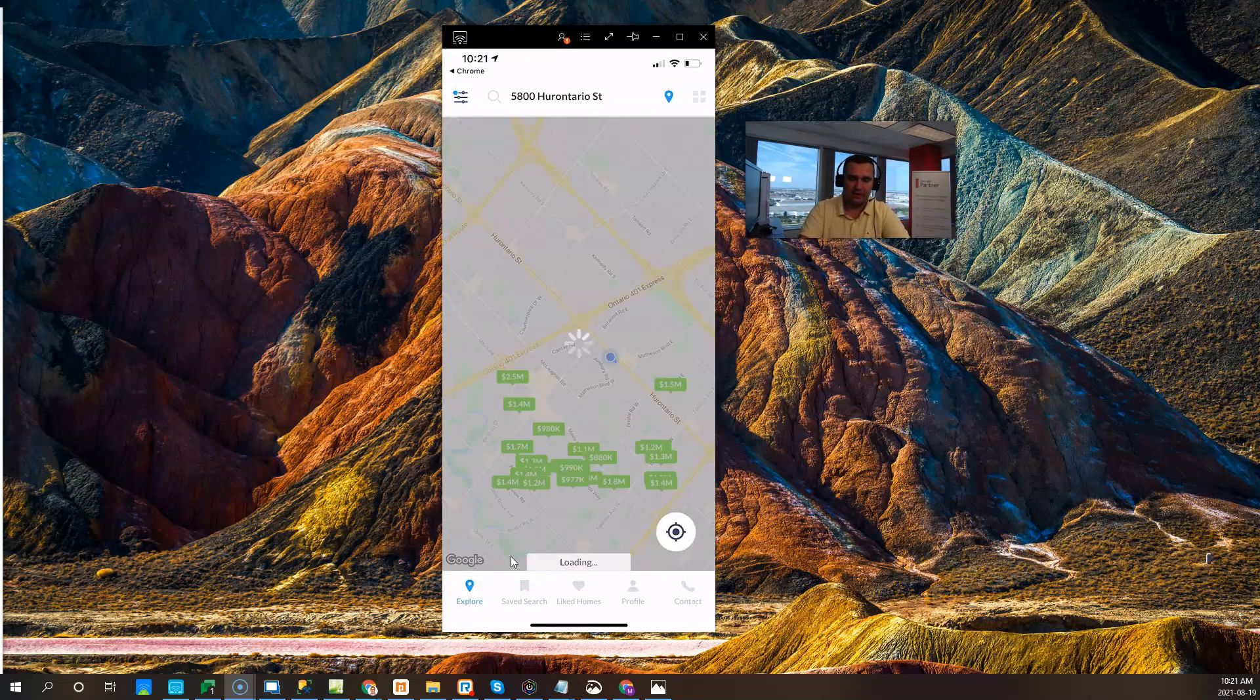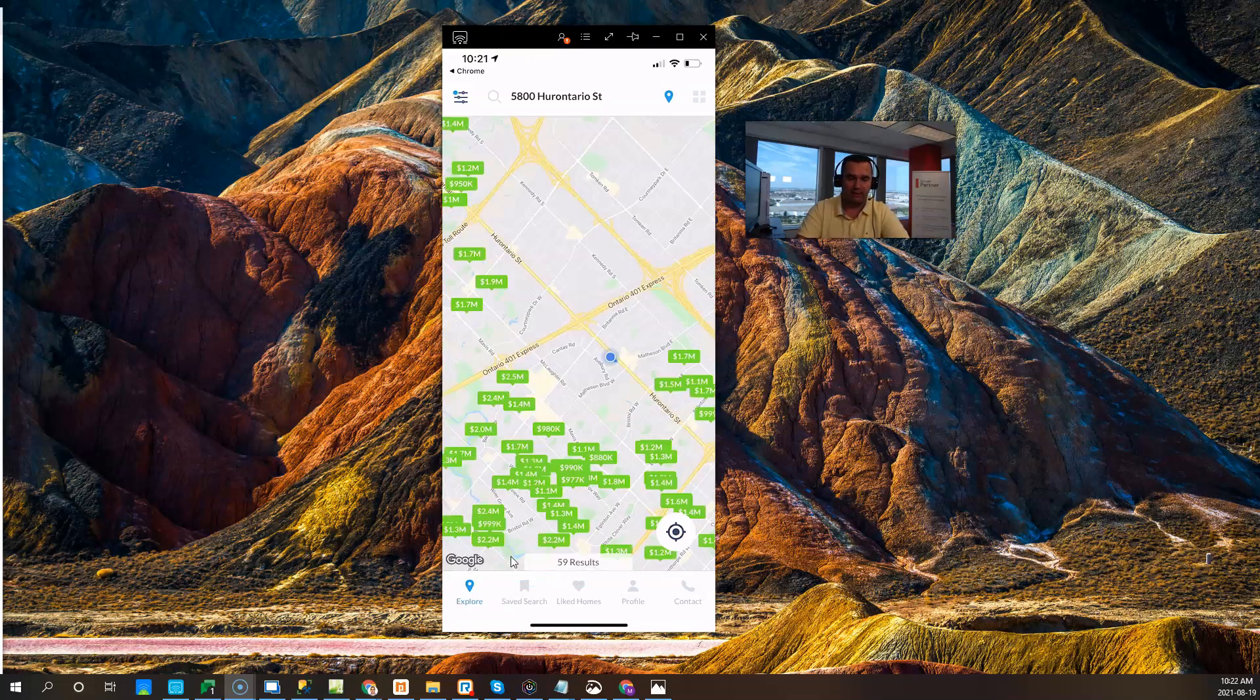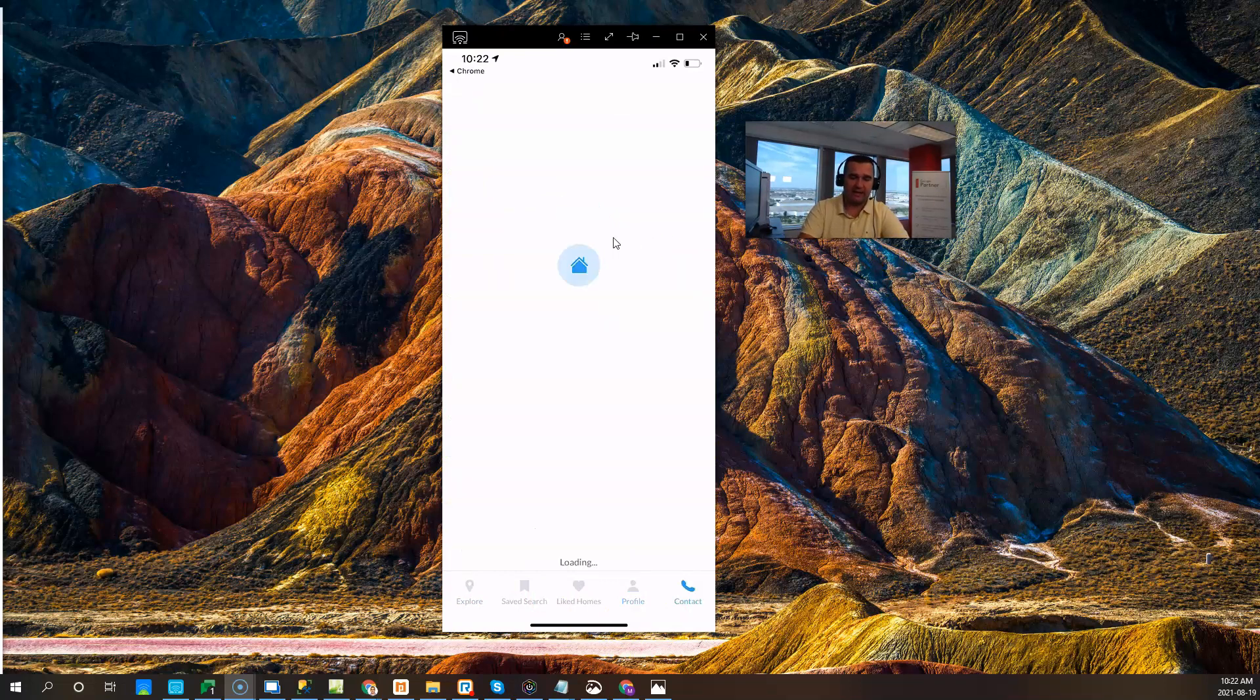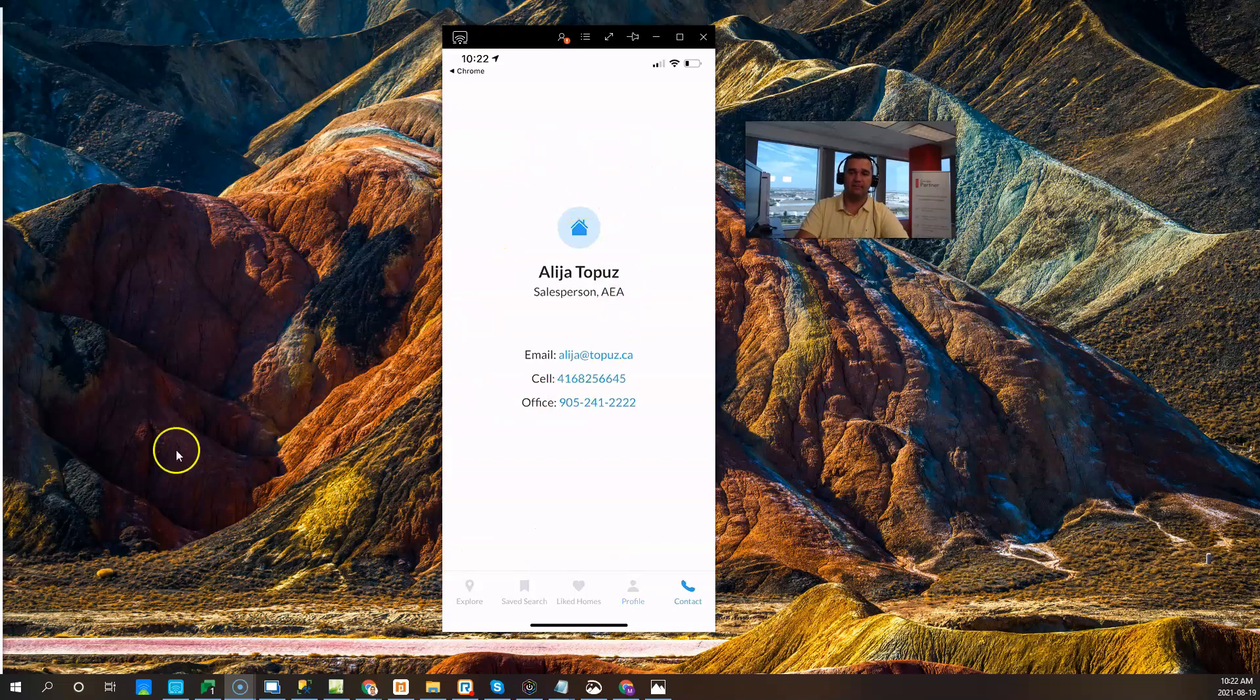It's showing that it saved my search, and I can start exploring any properties that are currently available in and around me. Please note that the profile has been connected to my account automatically, and it's connected to the agent's account who has sent me that link.